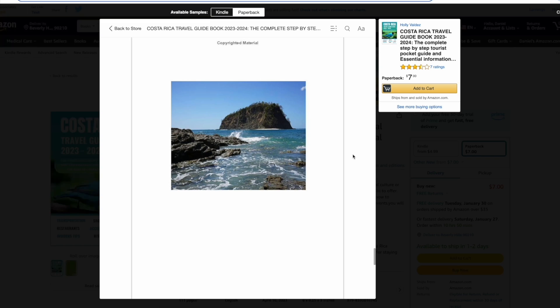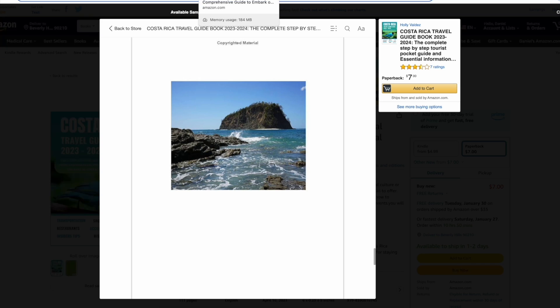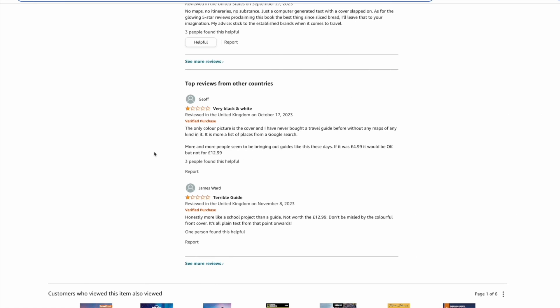It's also important to read the customer reviews of several of these types of books as this will give us a key indication of what we need to avoid. Taking a look at some other books, this particular book has been left with two one-star reviews as they have not included any colorful images, so you need to make sure you do have colorful images and your book is quite bright and vibrant for your customers.